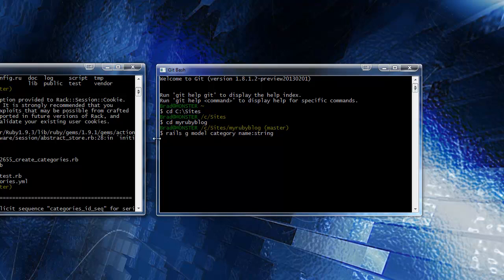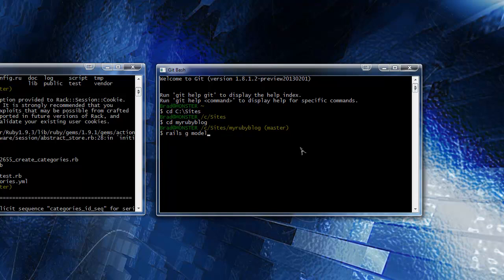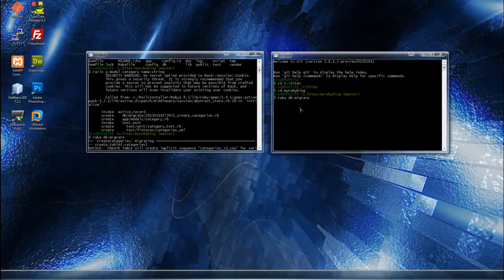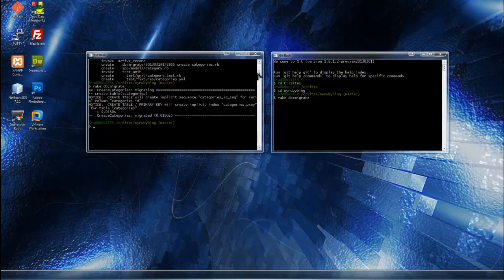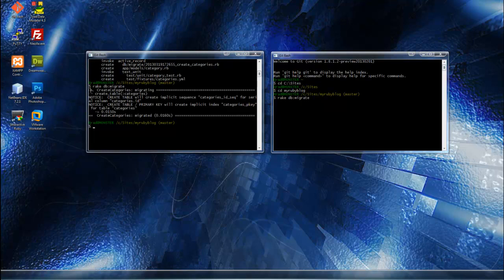After you run that and generate the model, you want to run rake DB migrate. What it does is it puts those queries, the SQL, into action and it actually creates the tables, the categories table, on your local database which is the Postgres database.